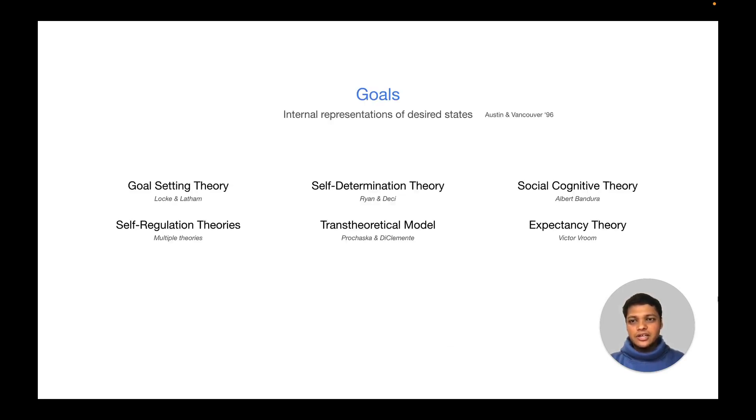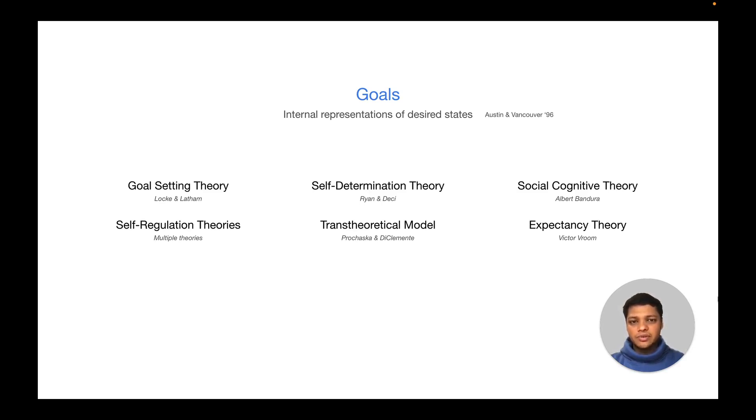Generally understood as internal representations of desired states, goals are conceptualized by a number of theories. Within HCI, work in personal informatics and behavior change applied the knowledge from goal theories to design novel technologies or interventions.